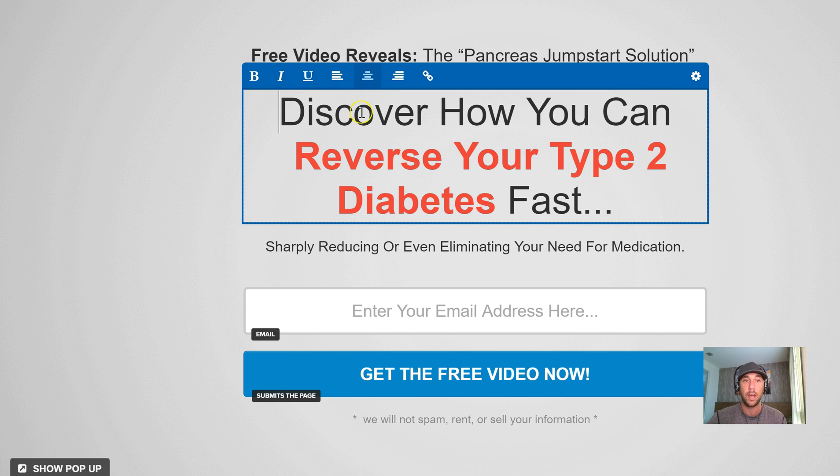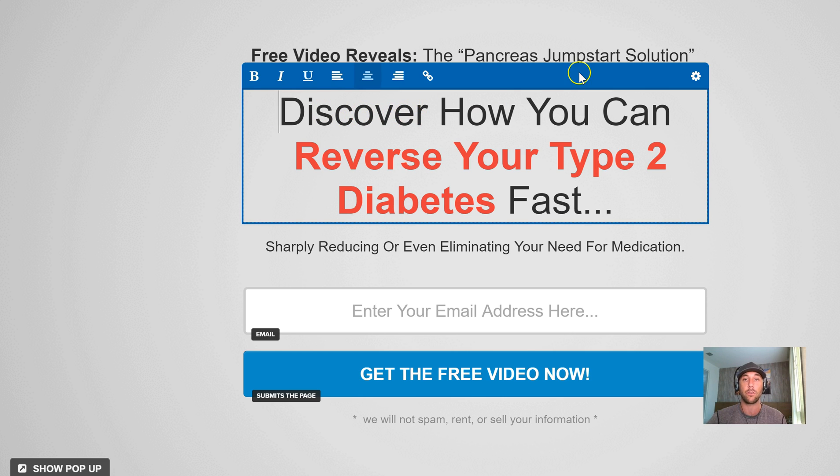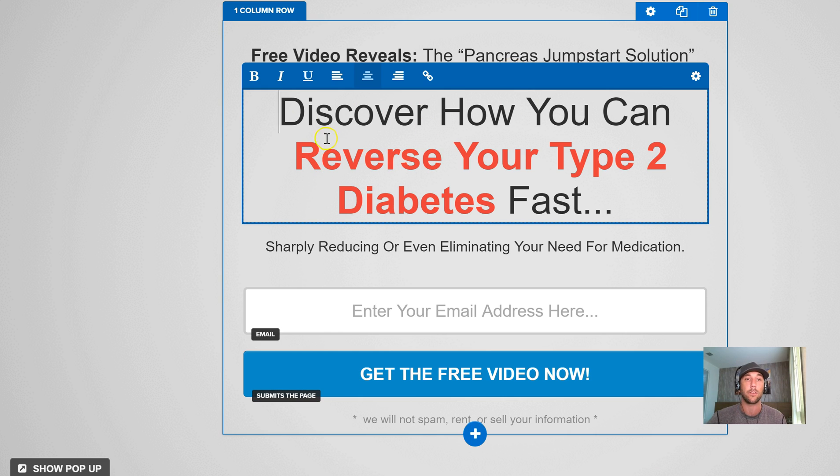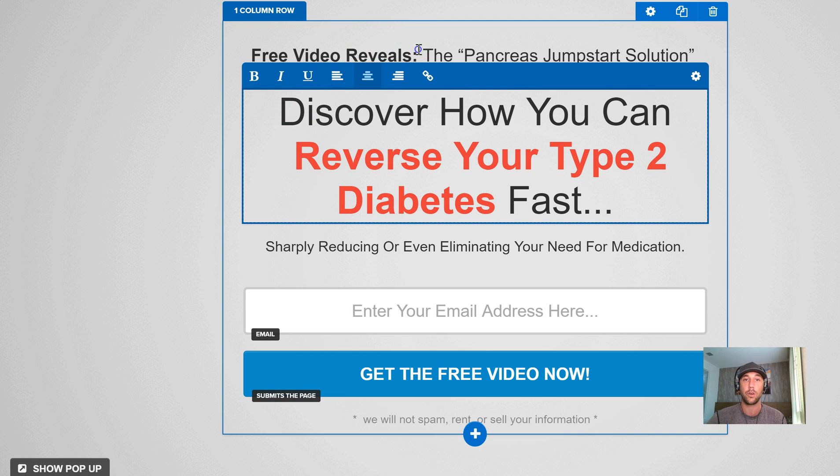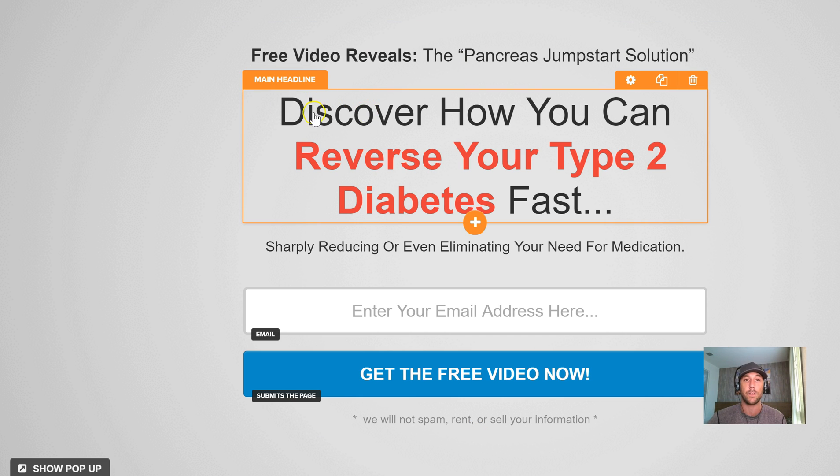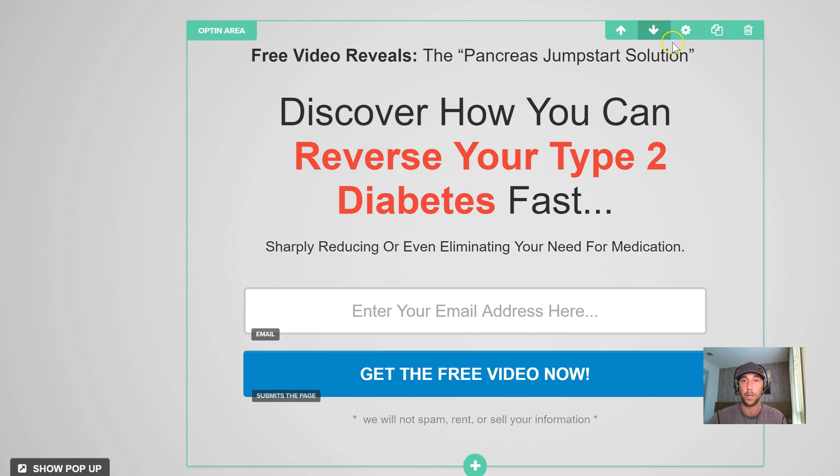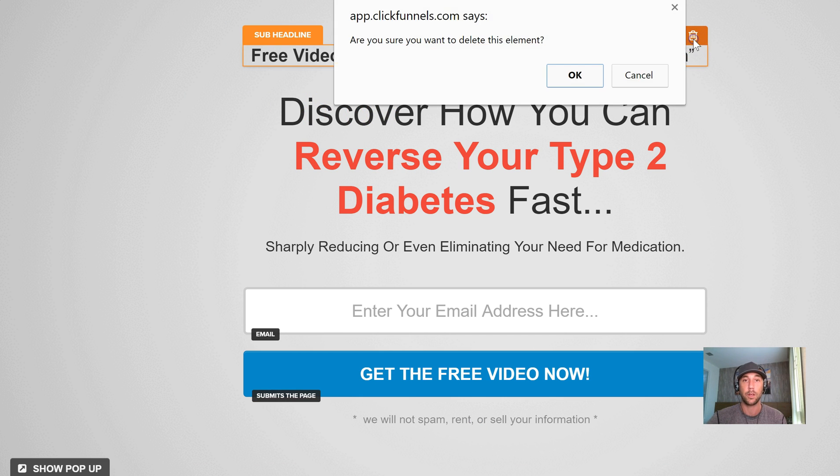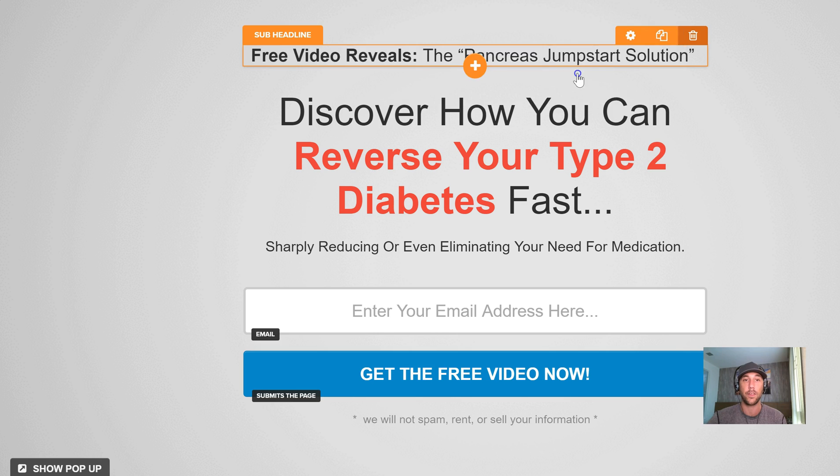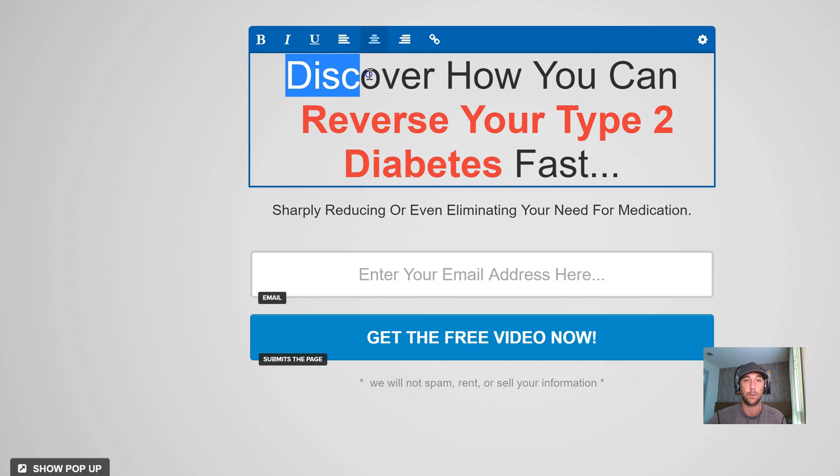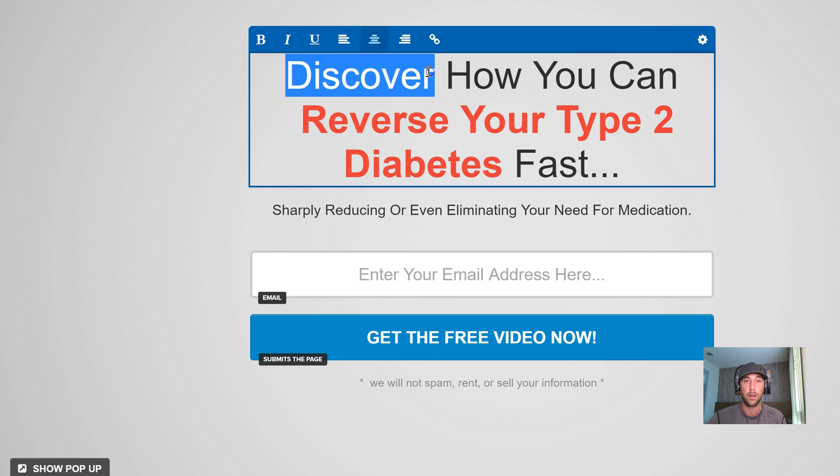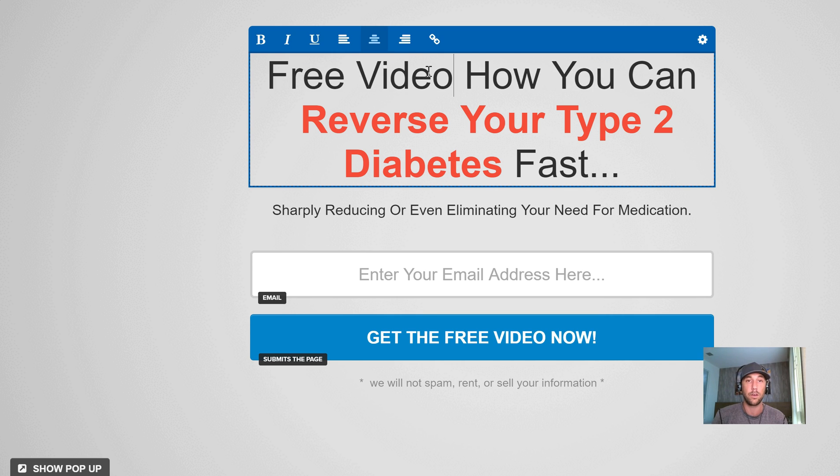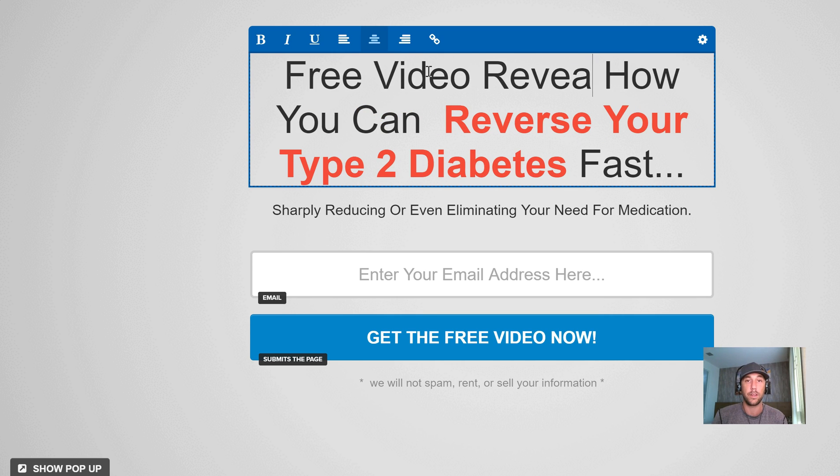And what I'm going to do here is, I could theoretically take this out and just add 'free video reveals.' I'm going to do that. So I'm going to go ahead and take this section out and instead of 'discover,' I'm going to type 'free video reveals.'